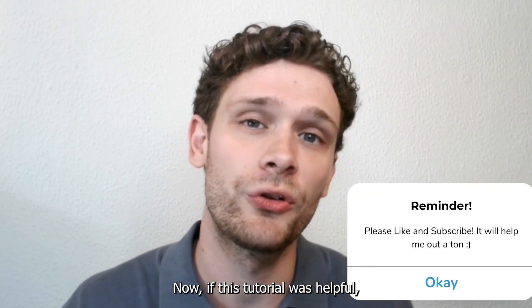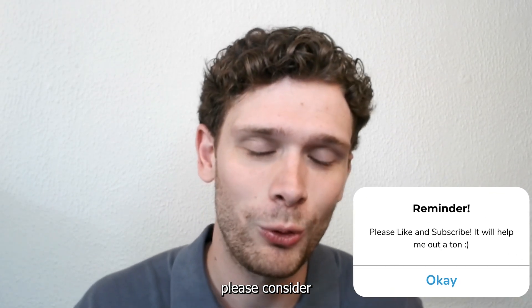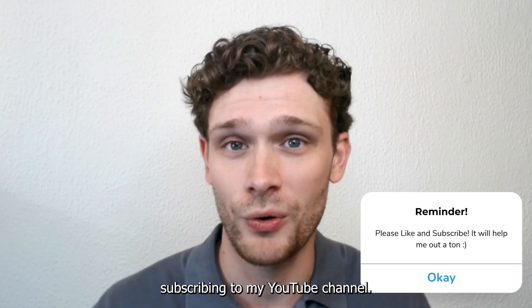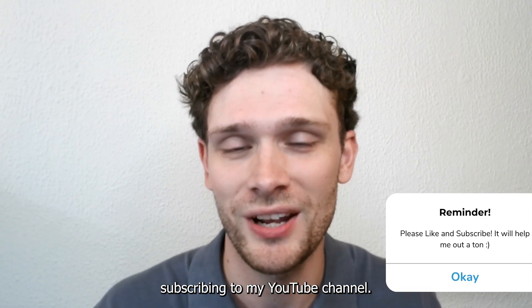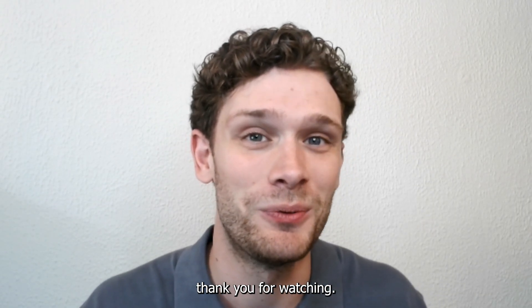Now if this tutorial was helpful please consider subscribing to my YouTube channel. This helps me a lot and thank you for watching.